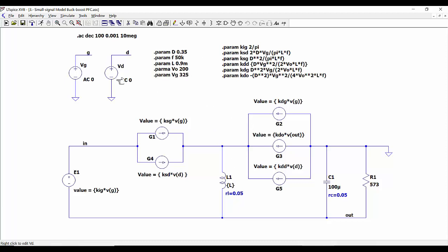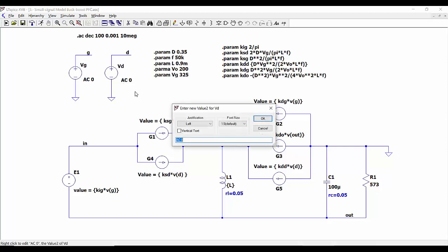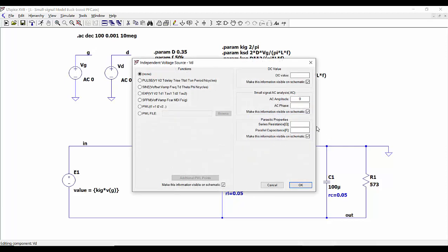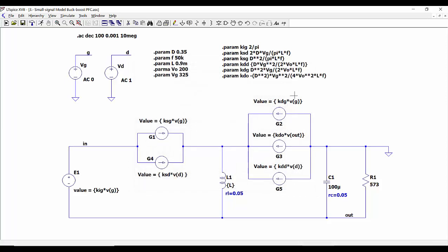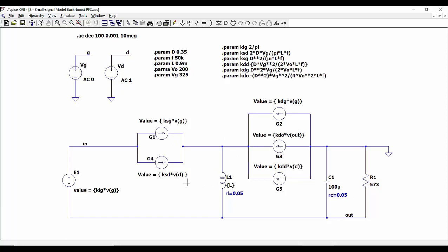For example, we can include a perturbation in the duty cycle — a perturbation of one-volt amplitude — and then by doing the AC analysis in LTSpice we can obtain directly the transfer function of our converter, in this case the output voltage versus the duty cycle. Note that in this case we can use directly the dot-AC analysis of LTSpice because we now have a directly linear circuit with no non-linear elements.